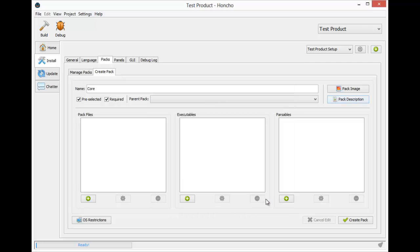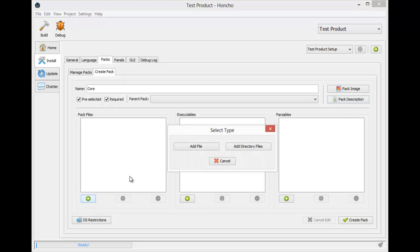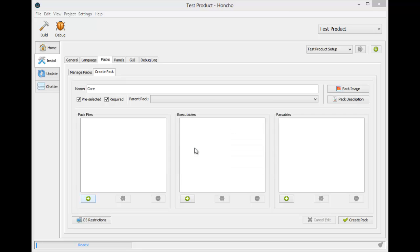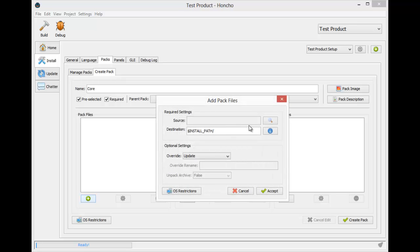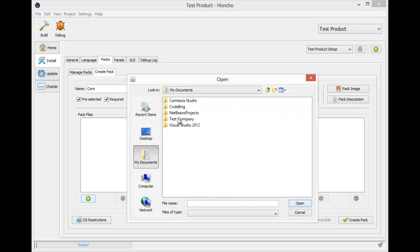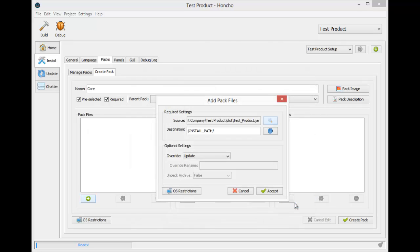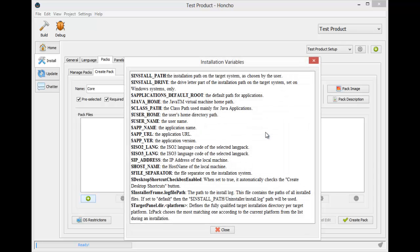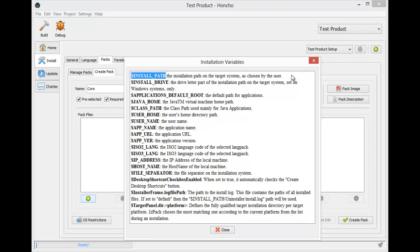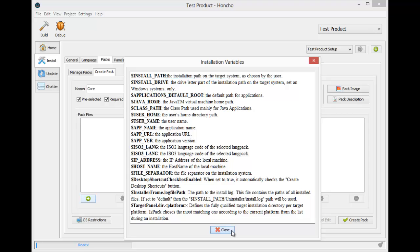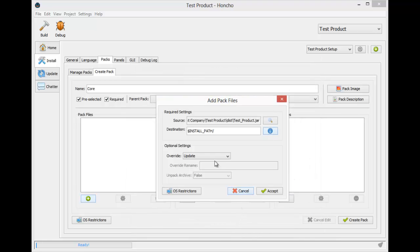Now that we have all that set up, we can import the files that this pack consists of. Let's begin with the core application file. The destination is going to be the variable install path. Installation variables can be found here as well as under the view menu. It says here that the install path is the installation path on the target system as chosen by the user. This is where we want our file, so we can leave that alone.